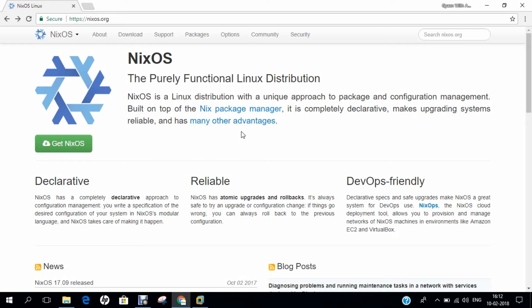Third is atomic upgrades. NixOS has a transactional approach to configuration management, making configuration changes such as upgrades atomic. If an upgrade is interrupted — say the power fails halfway — the system will still be in a consistent state, booting either the new or old configuration. In other systems, a machine might end up in an inconsistent state or might not boot. Fourth is rollback: if a new configuration is undesirable or unstable, the user can fully roll back to a previous version.